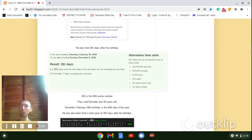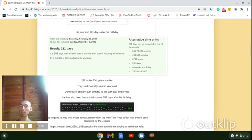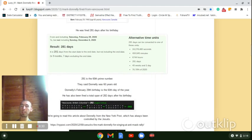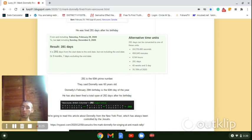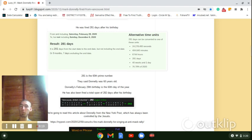It's also a total span of 282 days after his birthday. And Vancouver, British Columbia is 282. So we're going to read this article, which is linked right here from the New York Post, which has always been controlled by the Jesuits. And we're going to show once again how undeniably this is another big Jesuit ritual.